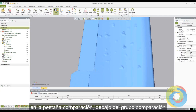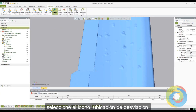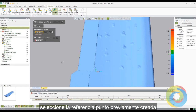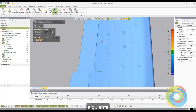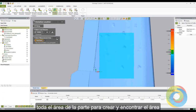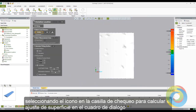In the Compare tab, under the Compare group, select the Deviation Location icon. In the Select Local Datums dialog box, select the previously created reference point. Next, using the rectangle selection tool, highlight an area on the part to create a defined area.